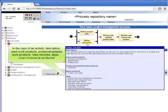In the case of an activity: description, used work products, produced updated work products, roles involved, and steps.